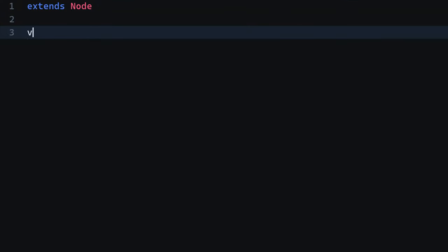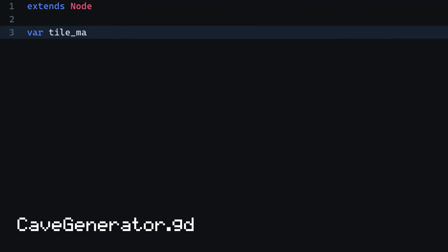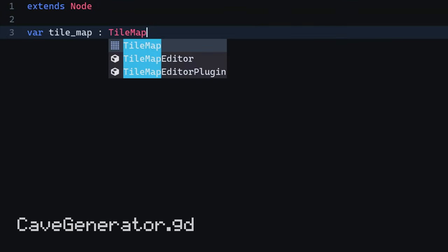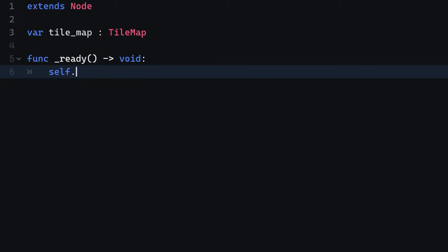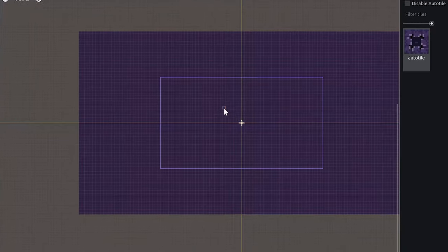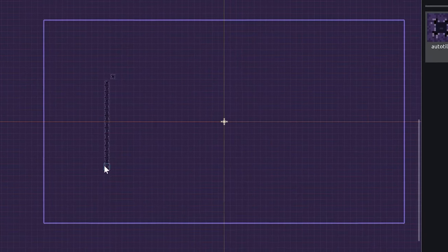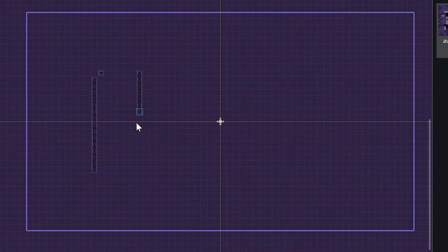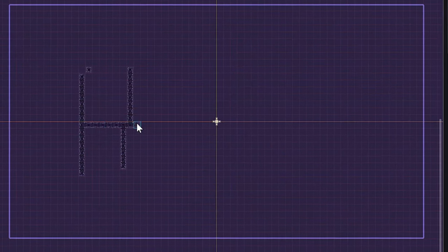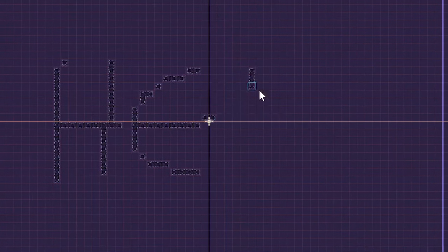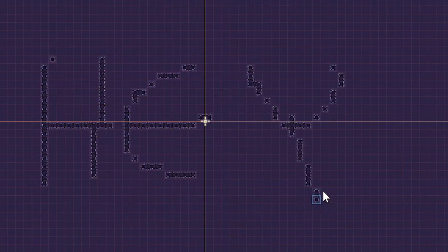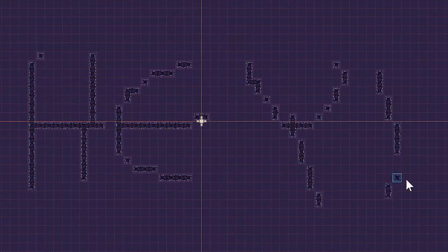In order to generate the cave, we need to access the parent tilemap. For that, we're going to create a new variable called tilemap and assign it to the parent as tilemap. We are already able to draw the cave in the editor, but this is a manual process. What we want is to do the same, but in GDScript.